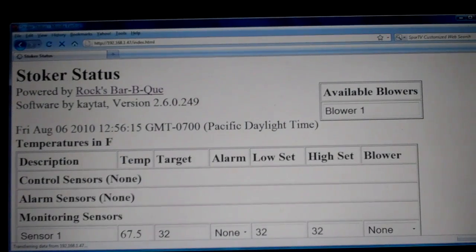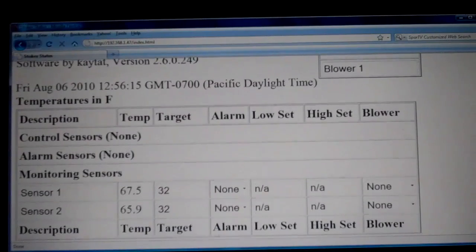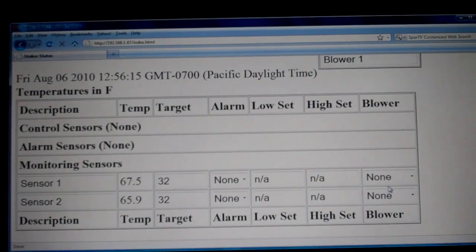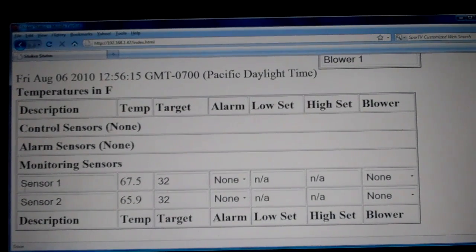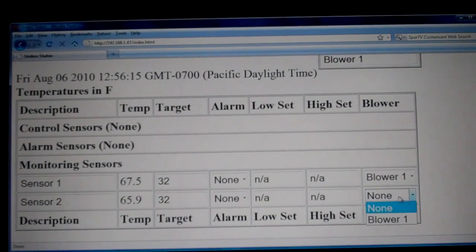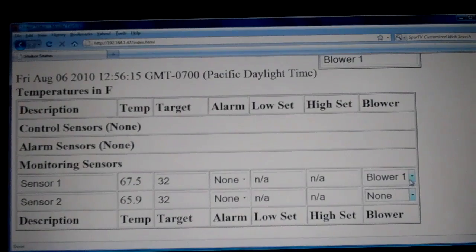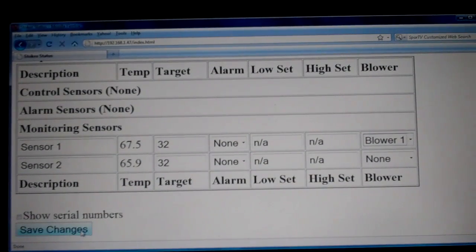The next thing we'll show you is how to assign a blower to a sensor. Once the blower has been assigned to the sensor, it'll come under control sensors — control sensors means that there is a blower assigned. So we want sensor one, which is our pit sensor, and we want to go ahead and select blower one. You don't want to assign the blower to the food sensor, as the blower will control the temperature of the food sensor, not the pit sensor. So we've selected blower one for sensor one and go ahead and save the changes.